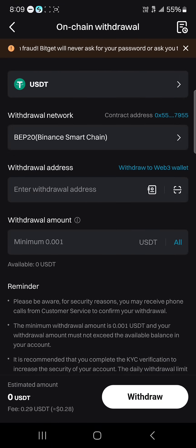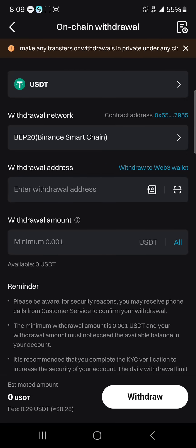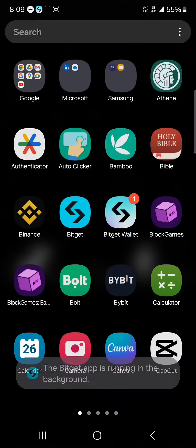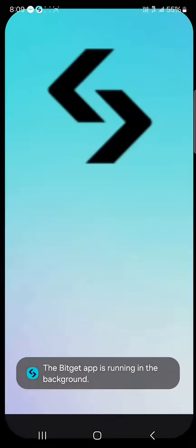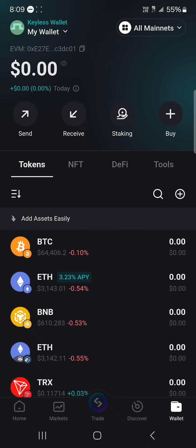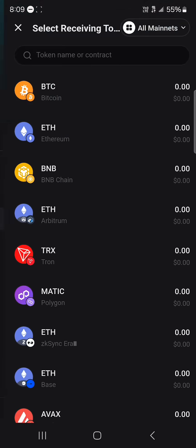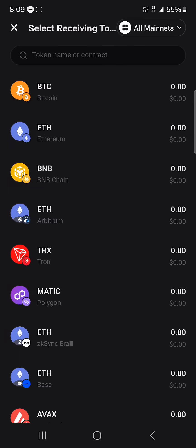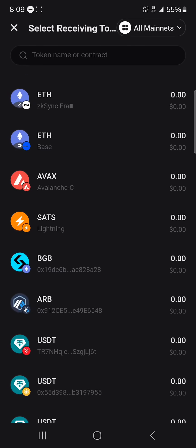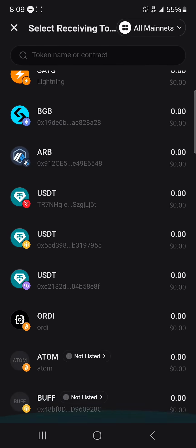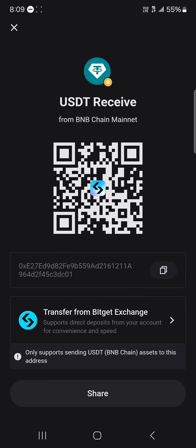Enter the withdrawal address from your Bitget Wallet, then enter the amount you wish to withdraw and click Withdraw. Minimize and open up the Bitget Wallet. Once it's been opened, click on the Receive icon, scroll through and find your USDT on BEP20.